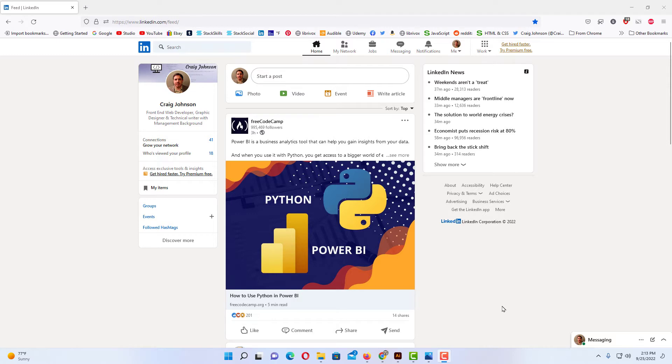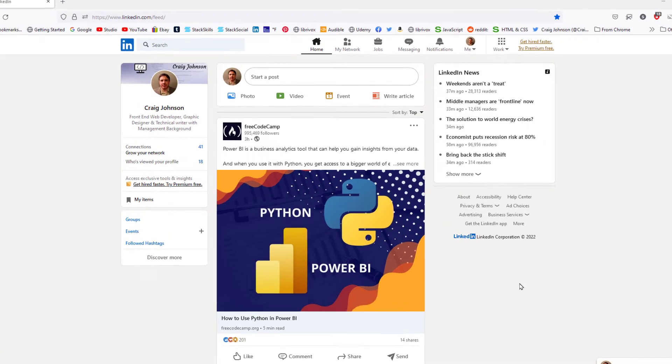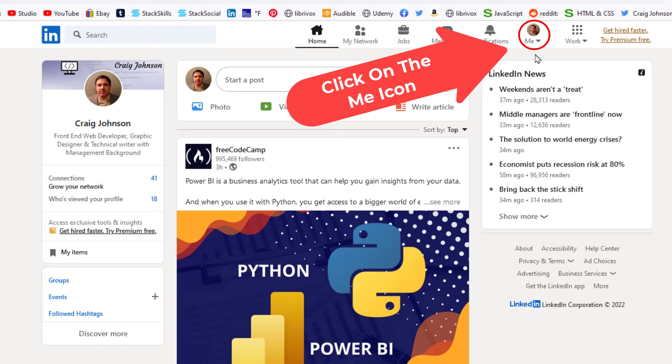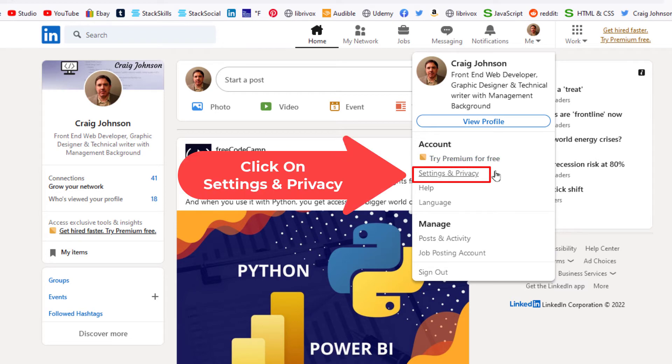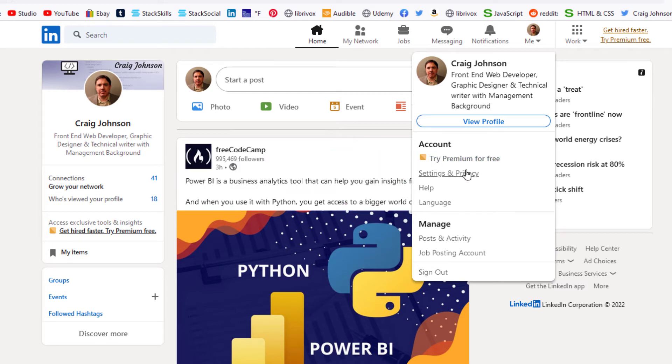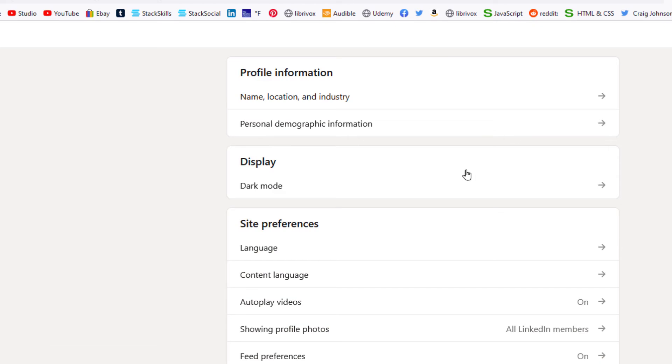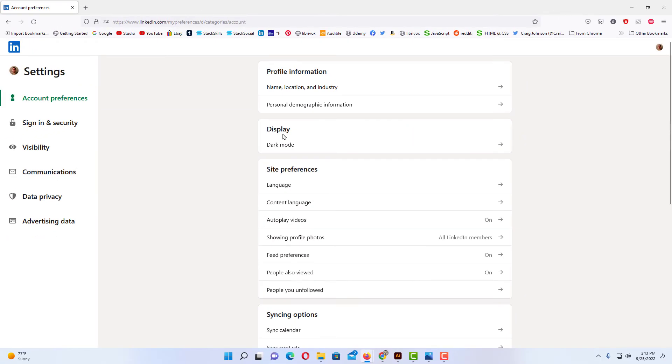I have my browser open and am logged into LinkedIn. To temporarily deactivate your account, LinkedIn has a feature called hibernation. To get to that, first go up to the top and click on your Me icon. Then go down to Settings and Privacy and click on that.